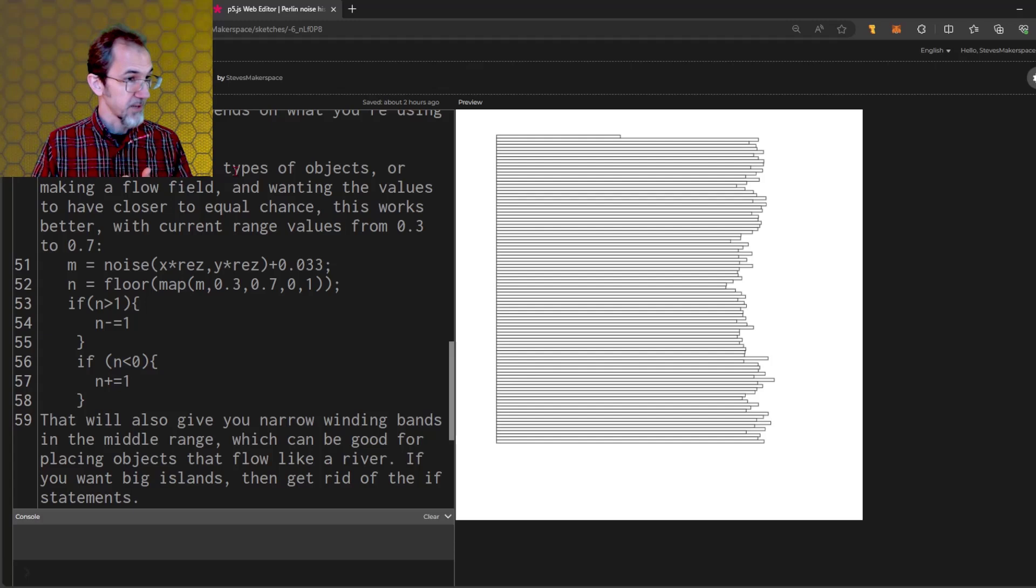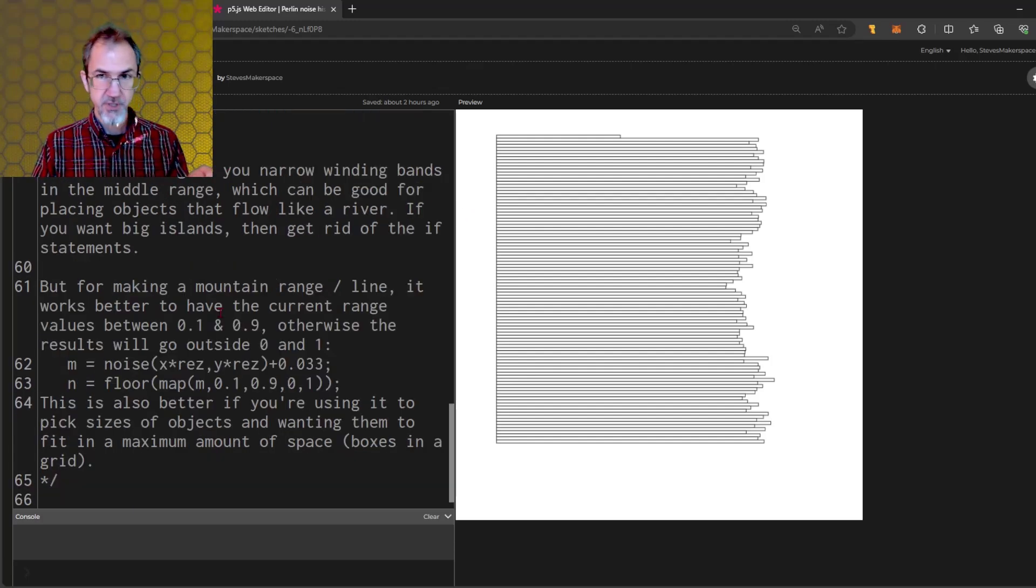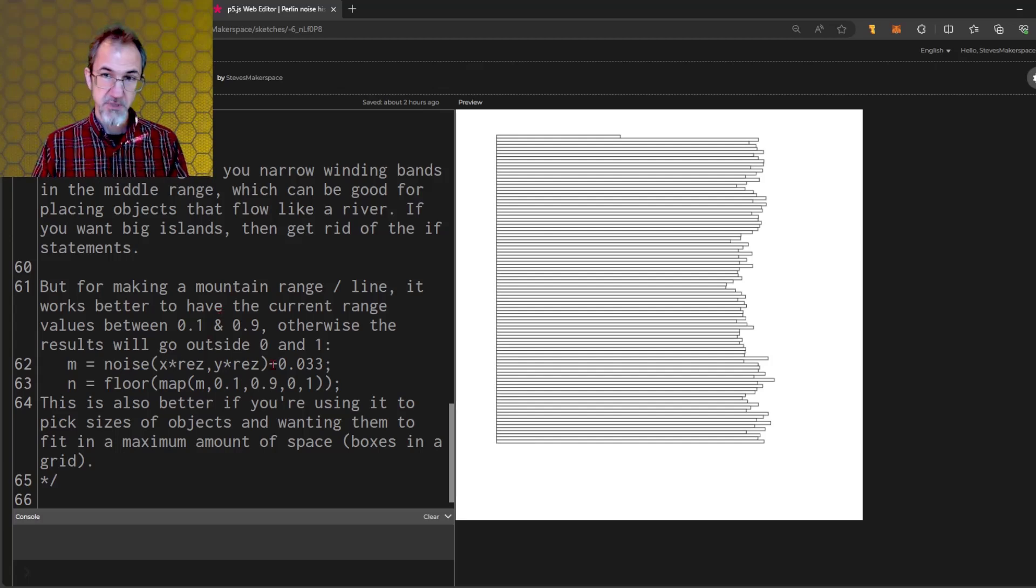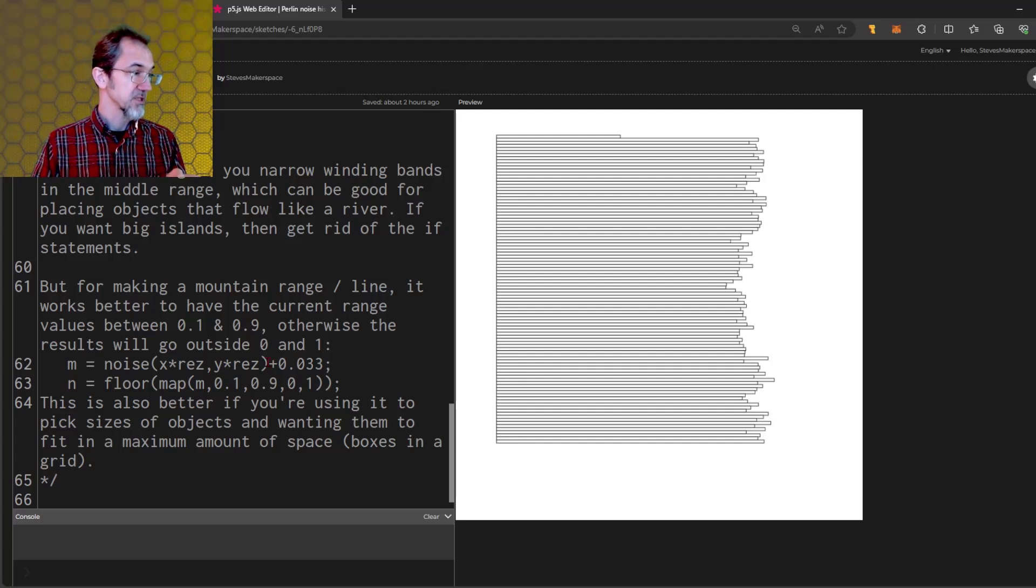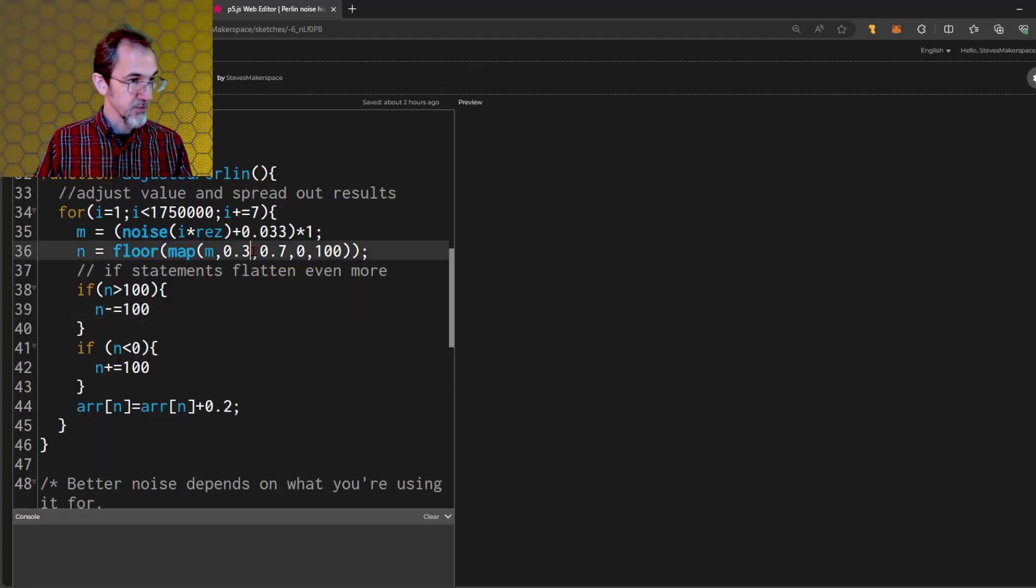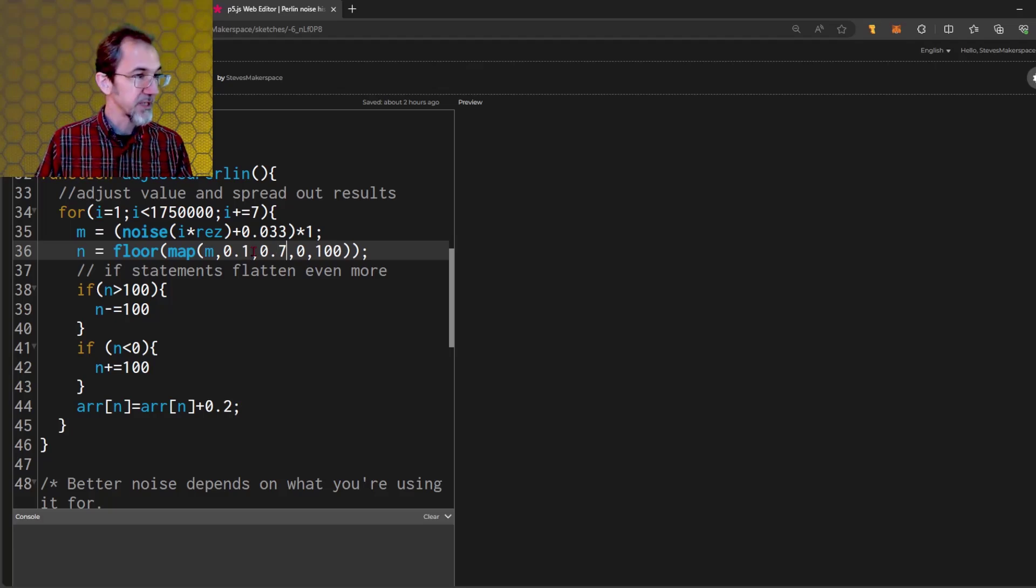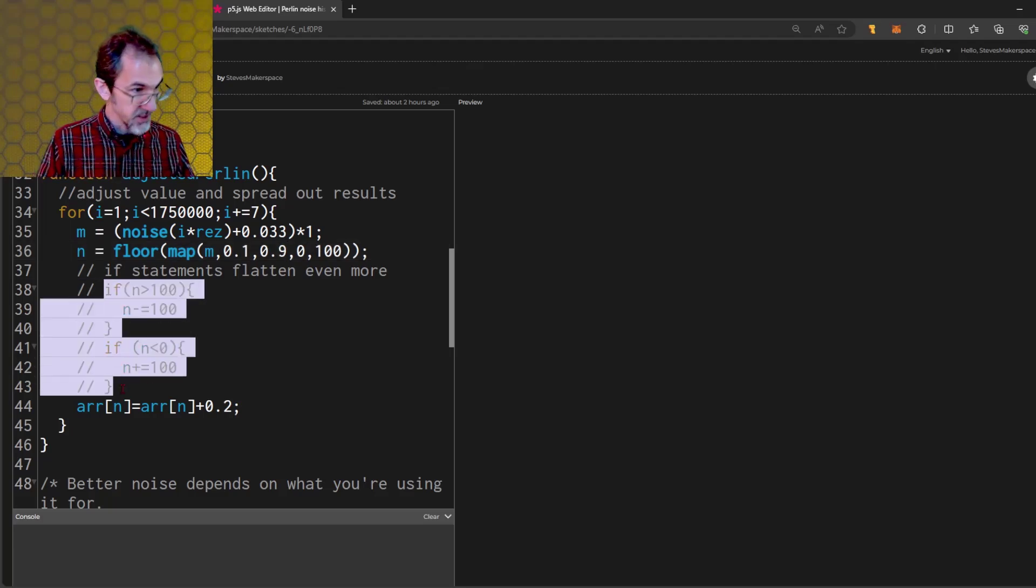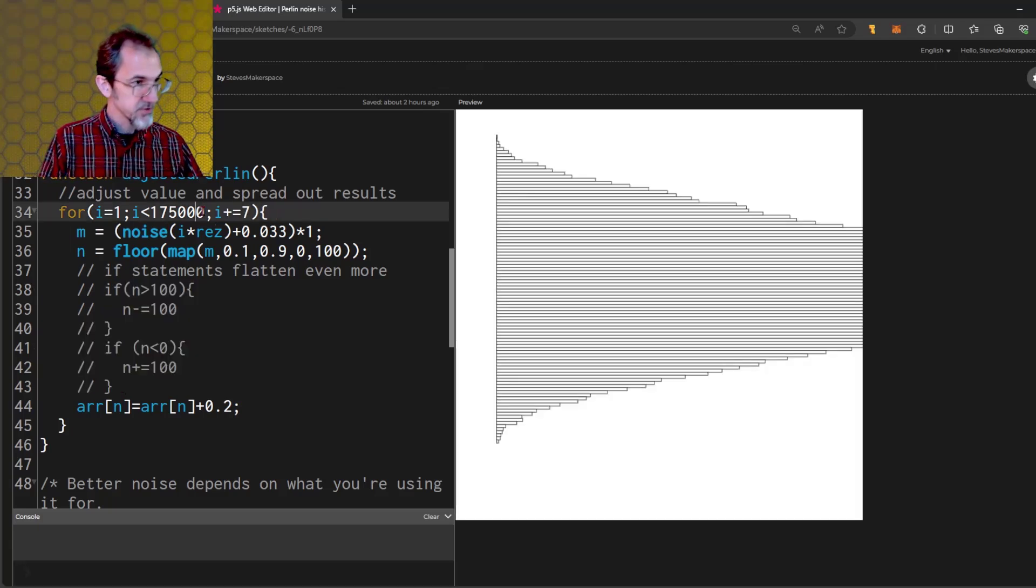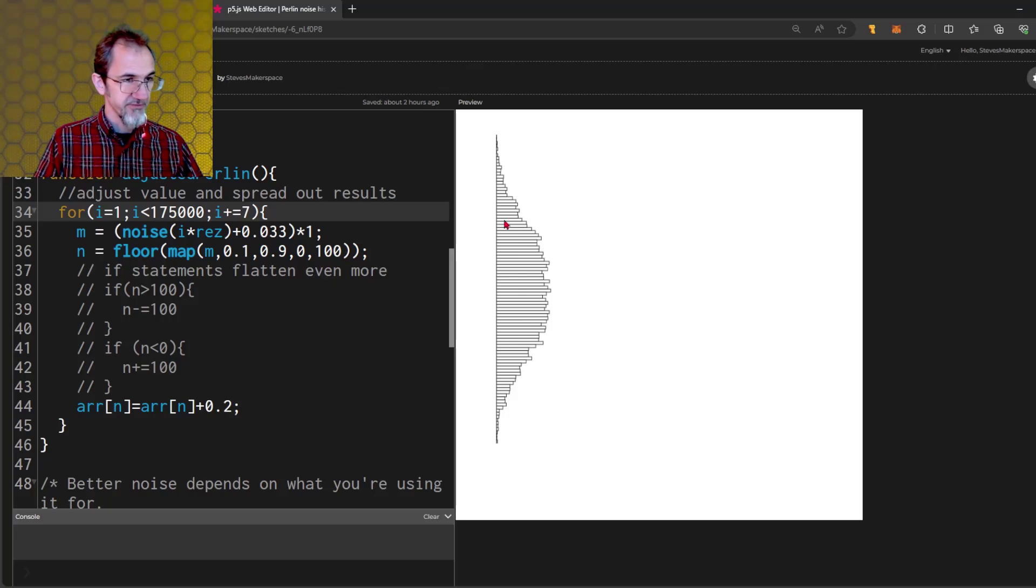This flat distribution is good if you're trying to use Perlin noise to pick colors, if you're using it to pick types of objects, or you're making a flow field. But if you're doing something that's more for a mountain range, there's still an adjustment that needs to be made, but it's a different adjustment. So instead of 0.3 here, we're going to put 0.1, and this will be 0.9. And then we don't need this. Let's do maybe fewer values. So this is a better distribution for mountain ranges. It goes all the way to both ends.